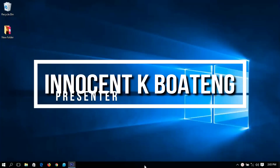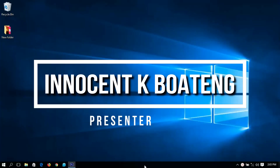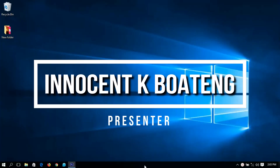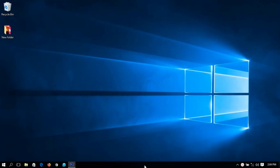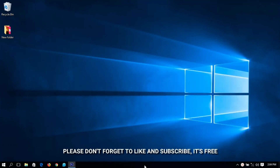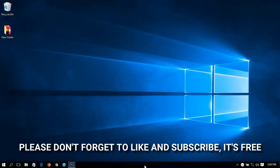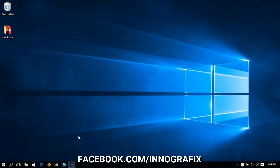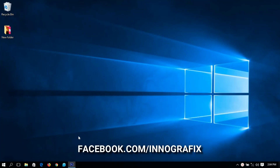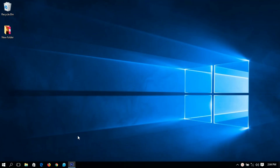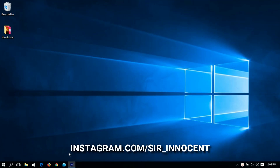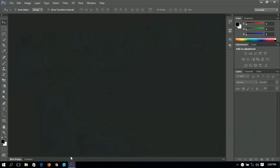Hello everybody and welcome to this channel once again, thanks so much for clicking on this video. If you're new here, kindly hit the subscribe button. If you're returning, thanks so much for coming back. In this video I'm going to show you how to design a golden certificate in Photoshop, so without further ado let's get into it.